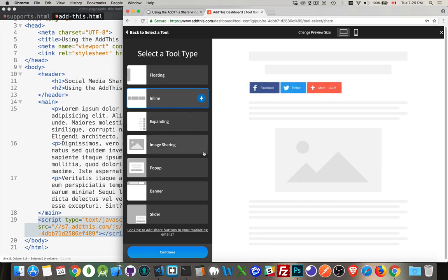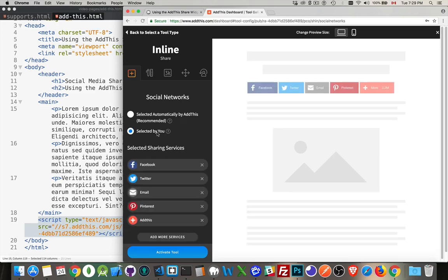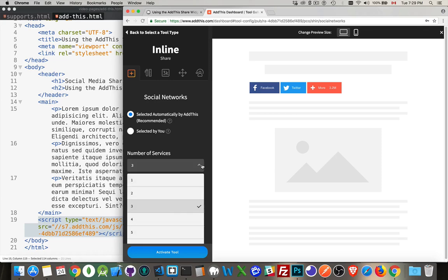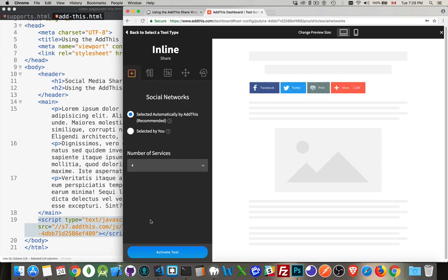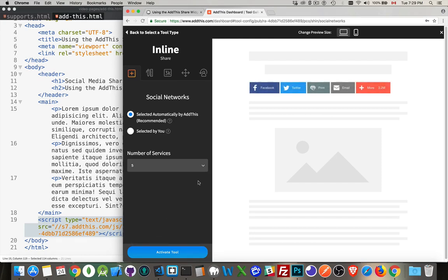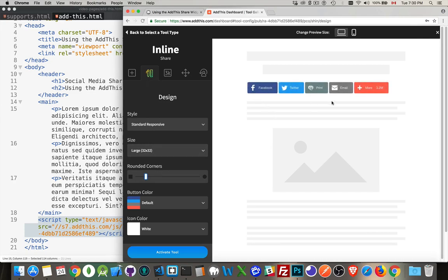You get choices as to whether you want to pick which social media buttons you want or just go with their default recommendations. You can choose the number of sites to have. As you increase the number, it gives you more options. There's a few other options if you want to change the appearance, like rounded corners. Now I've got slightly rounded corners on my buttons.